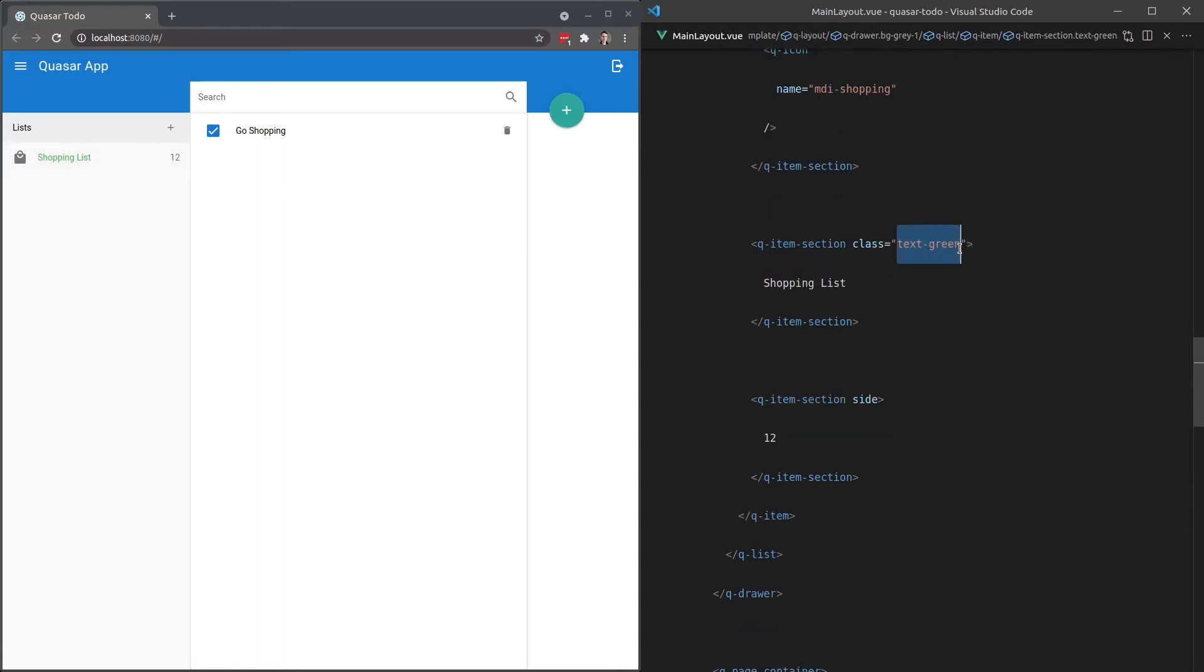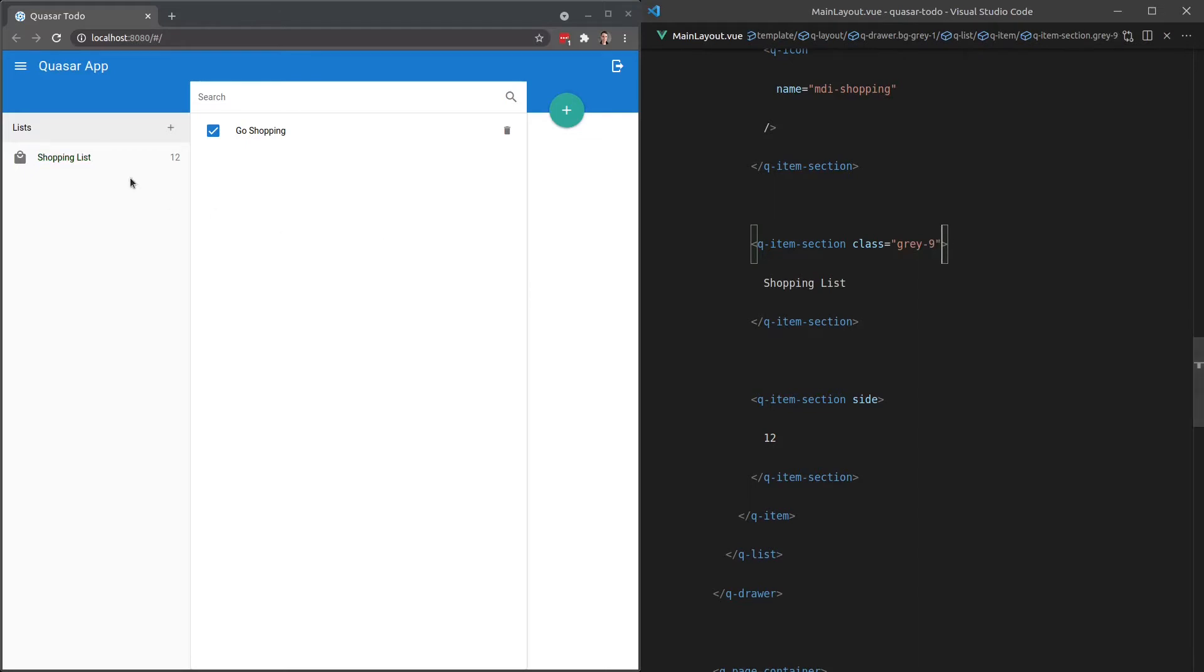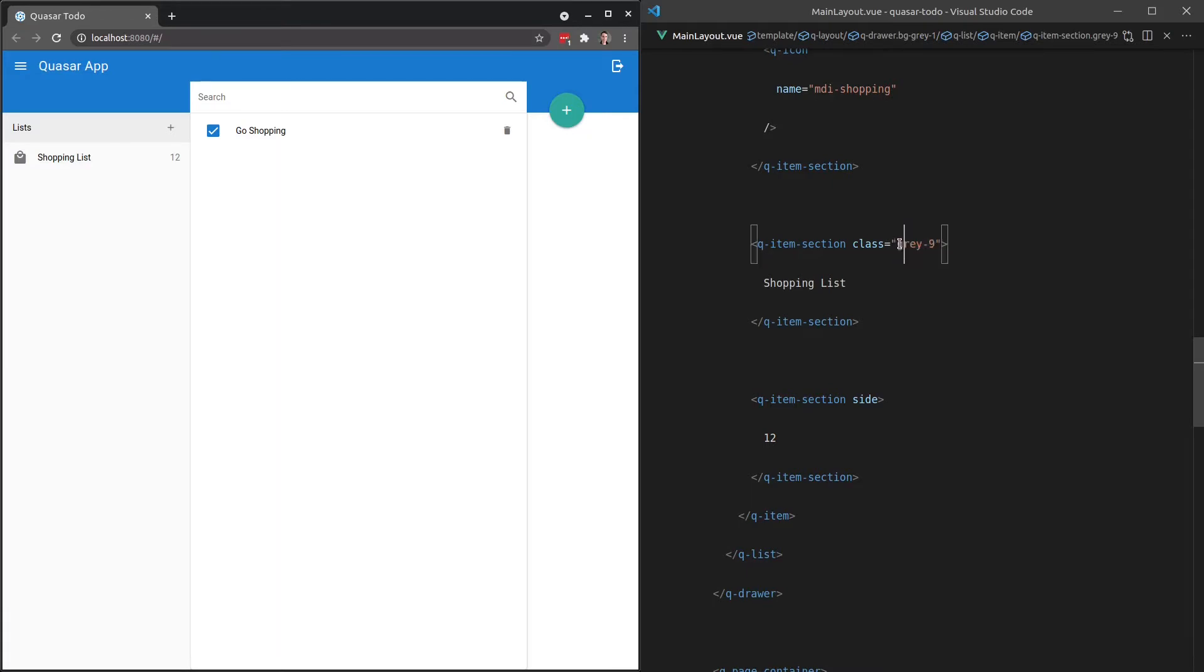And one thing that I actually like to do is say gray-9. So it feels black, but it's just a little bit easier on the eyes if you add a gray nine here. Oh, that should be text-gray-9.